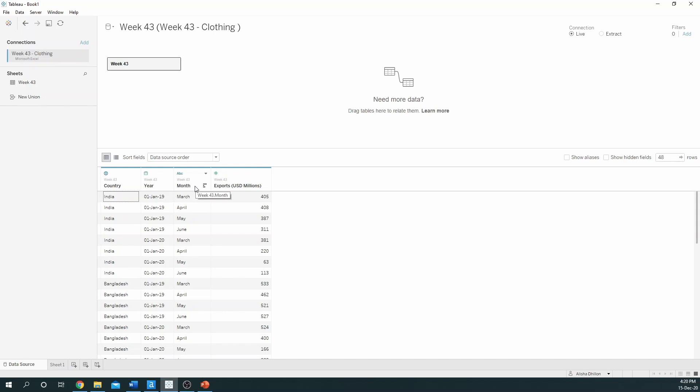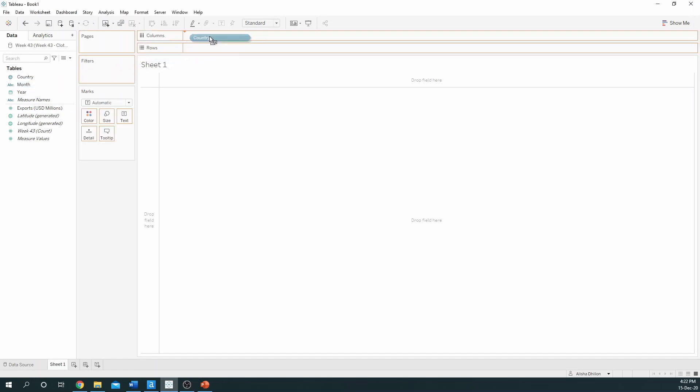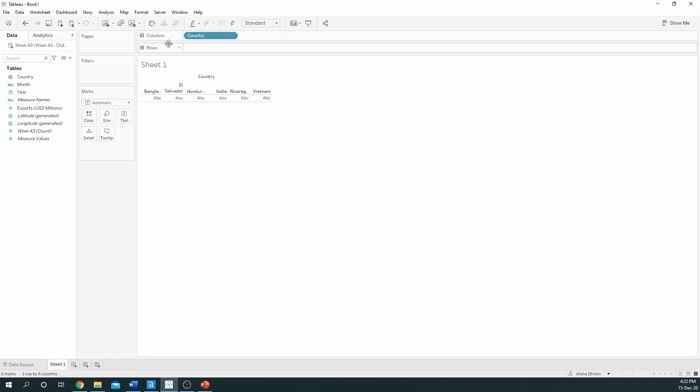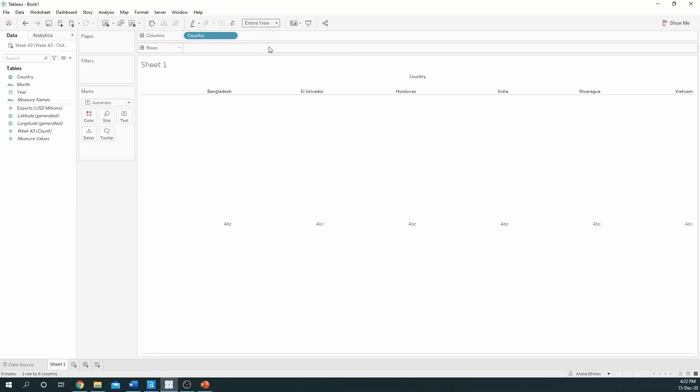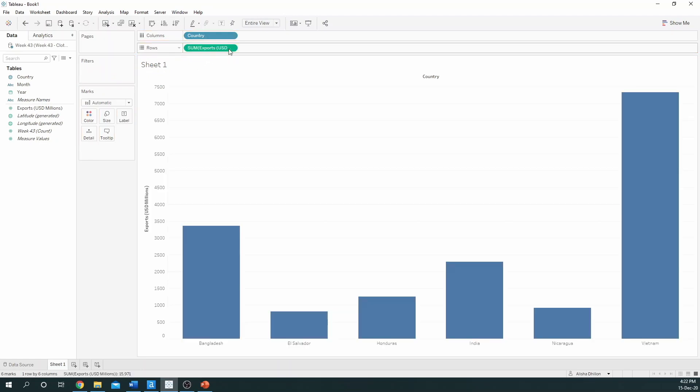So let's get started and create a new sheet. The first thing we want to do is take country from the data pane and drag this to our columns. To make the view easier, we can make this entire view, then drag this to rows and see that quite simply a very basic bar chart has been created. We can sort the view to make this easier.